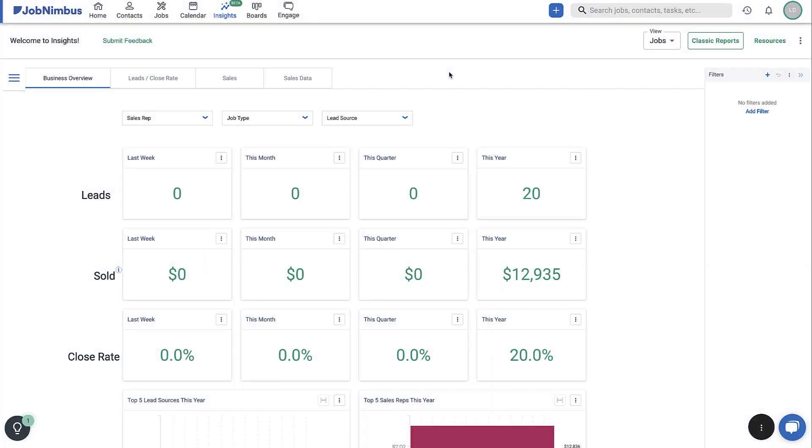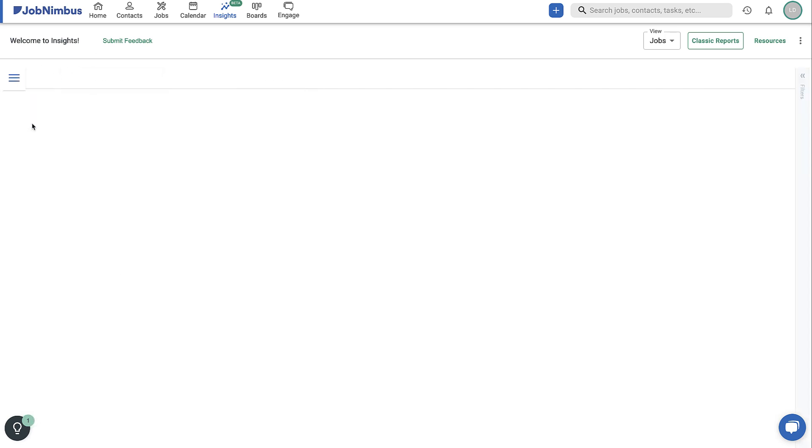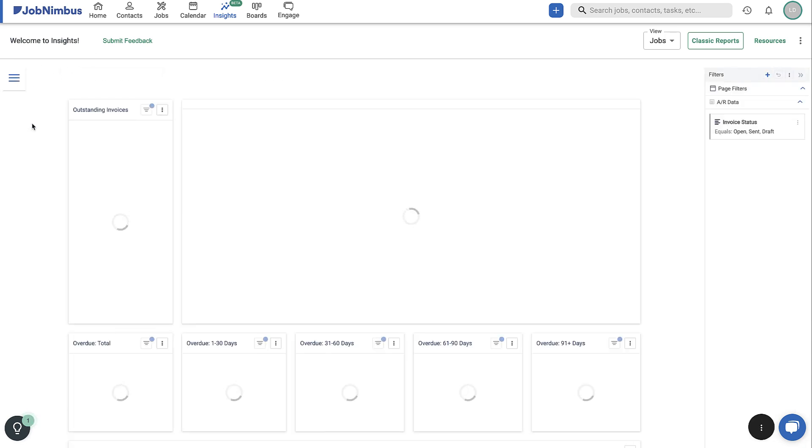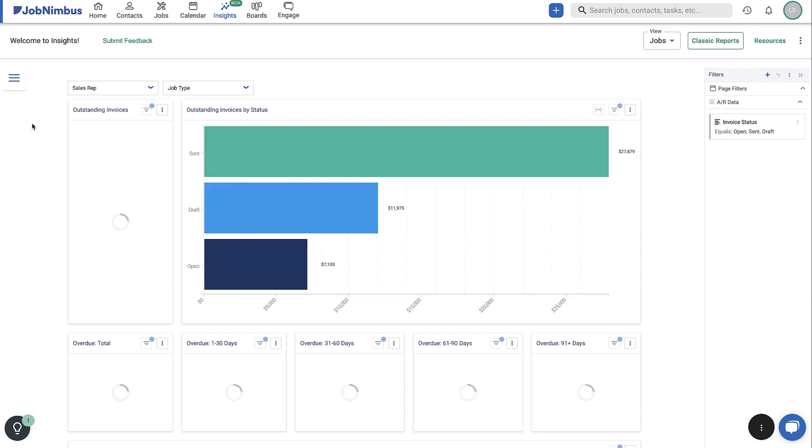Your Insights Accounts Receivable Dashboard measures the money your customers owe by showing you data relating to your outstanding invoices so you can manage cash flow more effectively.